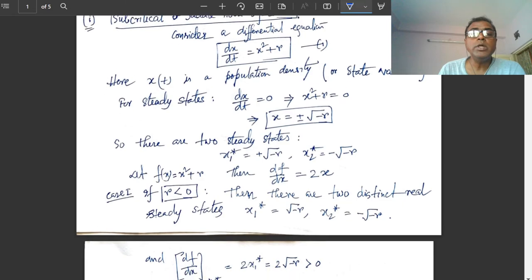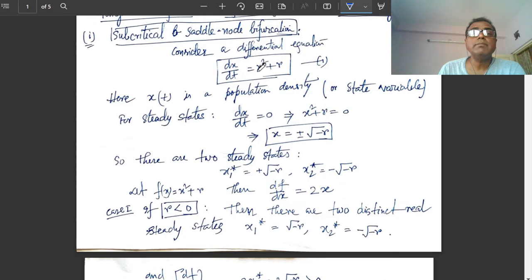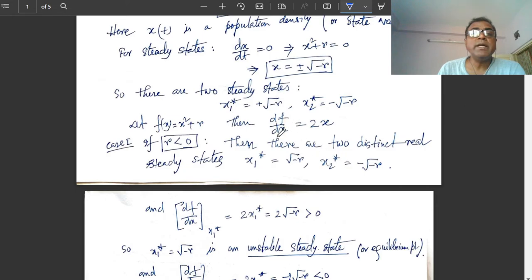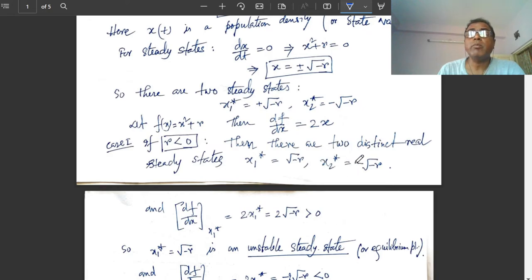So we get two equilibria points: x₁* = √(−r) and x₂* = −√(−r). If the bifurcation parameter r is negative, then −r is positive, so there are two real and distinct equilibria points: x₁* = √(−r) and x₂* = −√(−r), because r is negative so −r is positive.